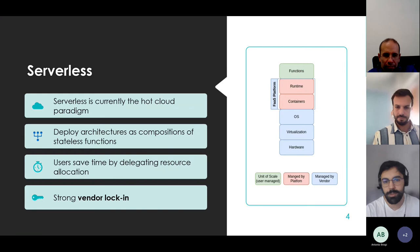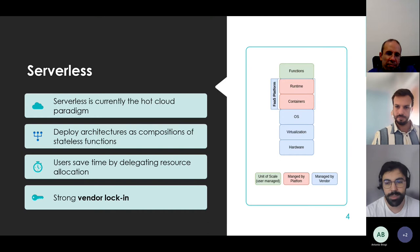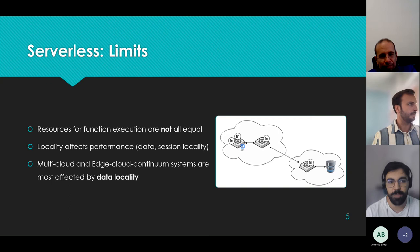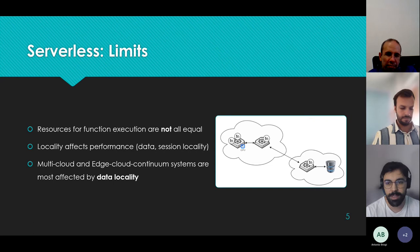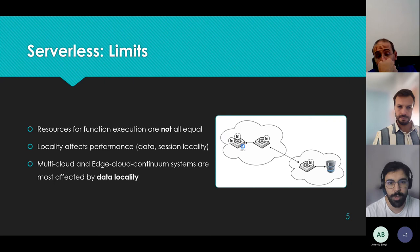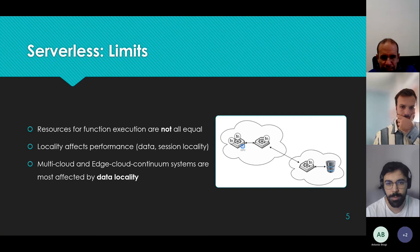One downside of serverless is vendor lock-in: users are restricted to using other services from the same cloud vendor, which makes it hard to use services from other providers. Another limiting aspect is the extreme abstraction of the infrastructure. Not all resources available for function execution are the same. We call 'workers' the hardware components that execute the functions. Areas identified in the literature that can be improved include data locality, code locality, and session locality with respect to the workers.